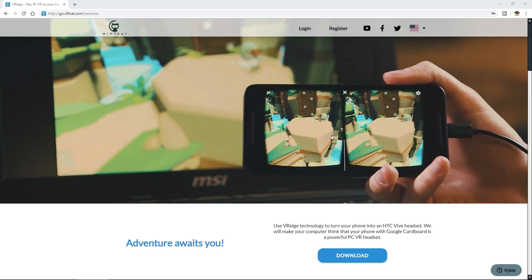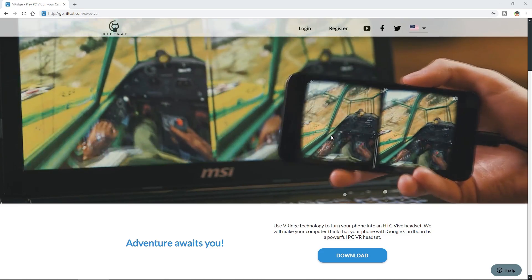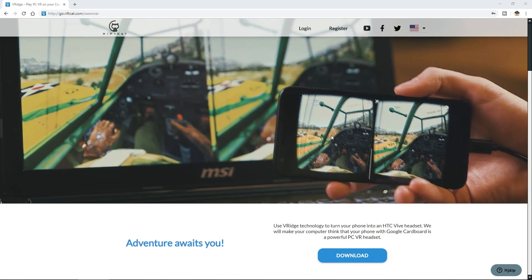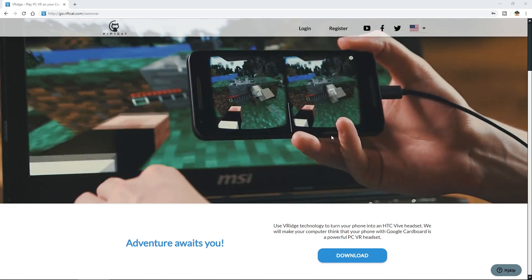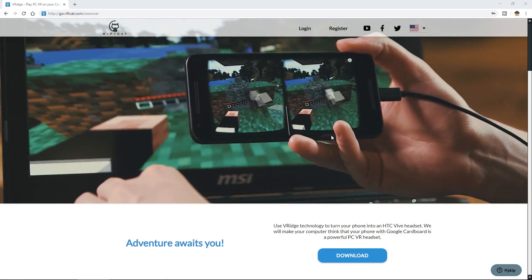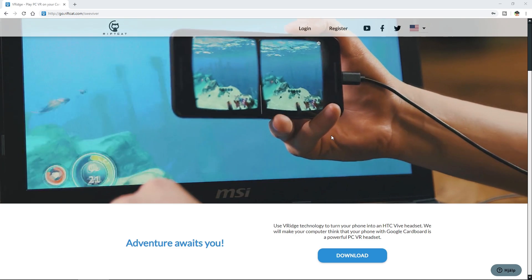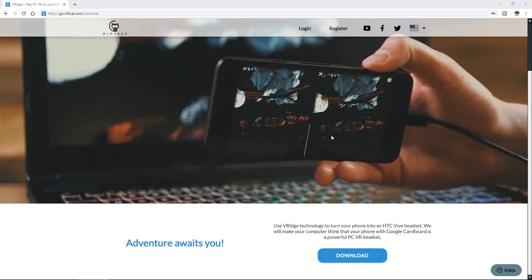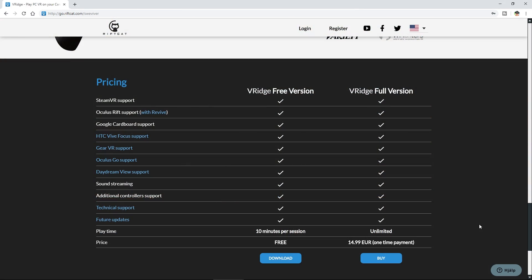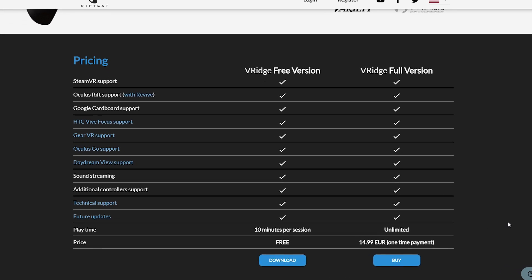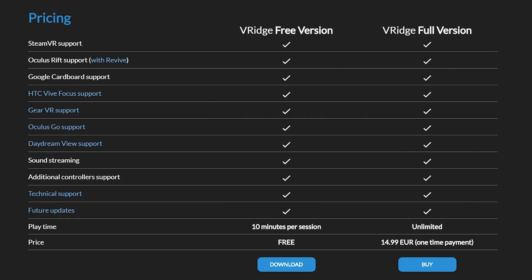So to be able to play SteamVR games on your Oculus Quest or even Oculus Rift games on your Oculus Quest is quite amazing and it's all thanks to the application called RiftCat V-Ridge or VR-Ridge. You are going to need to pay for it to be able to use it for more than 10 minutes per session, but I promise you it's really worth it. It's around 15 euros. I'm not sure how many dollars that is, but it's a one-time payment and once you pay it, you can use it on unlimited devices such as the Gear VR, the Oculus Go, Oculus Quest and many others.